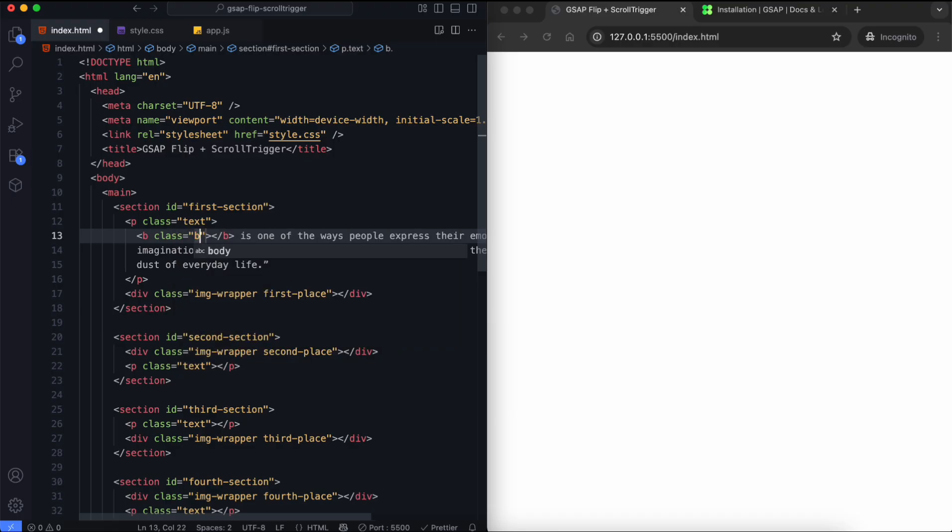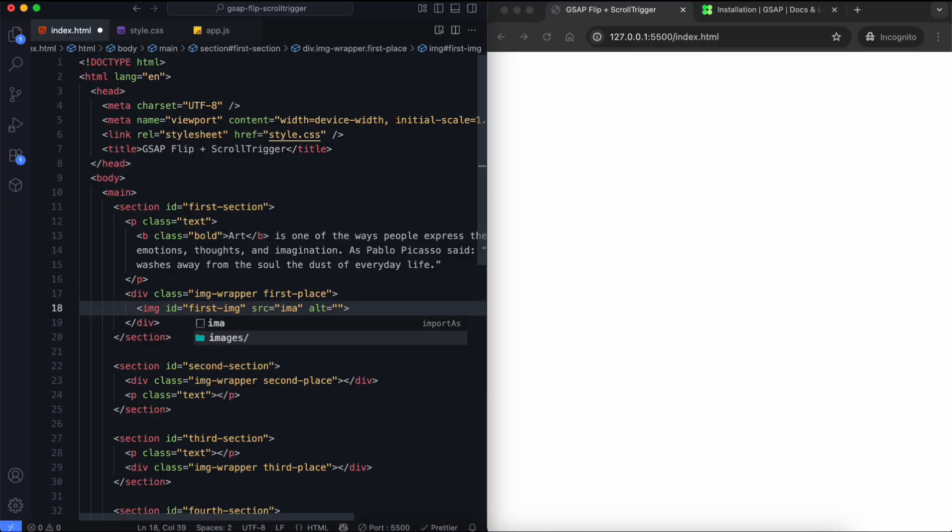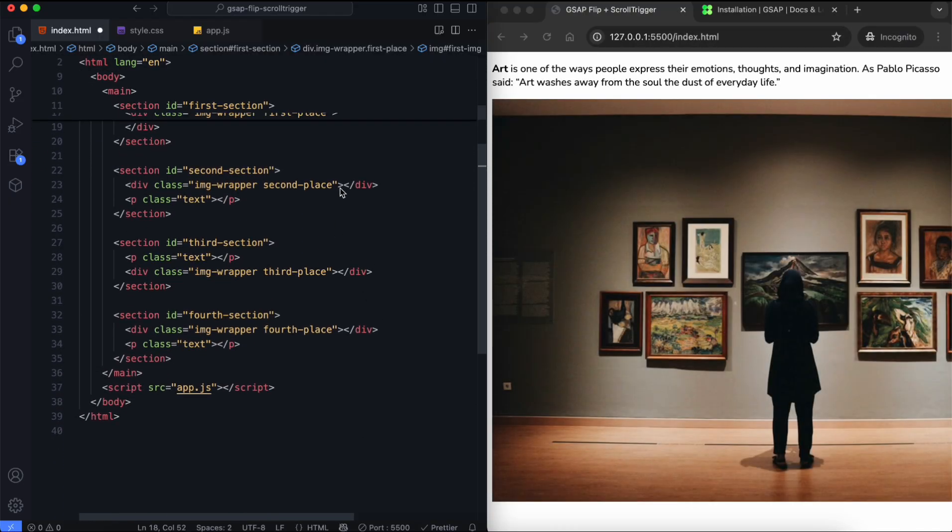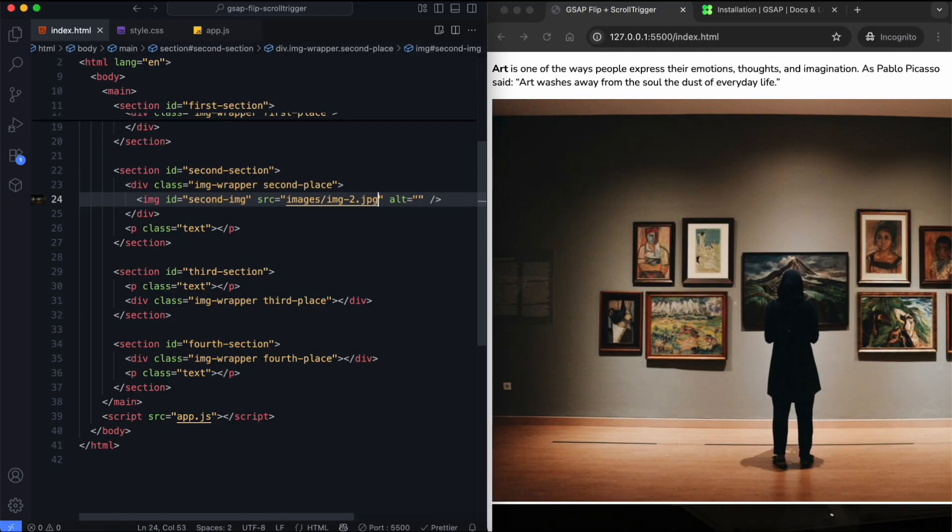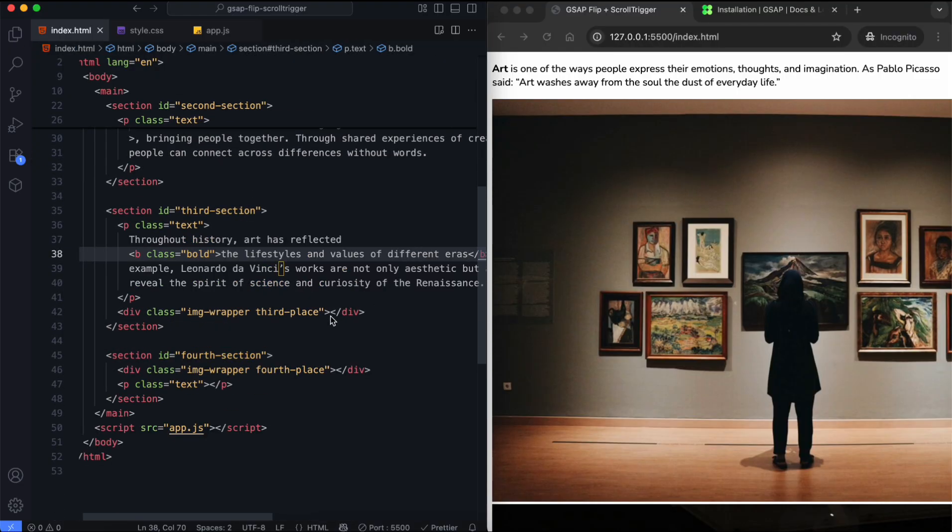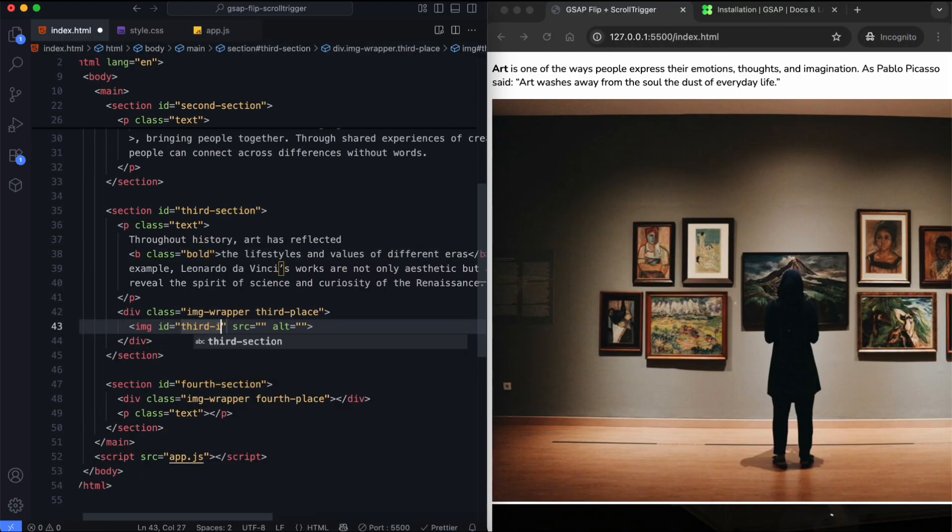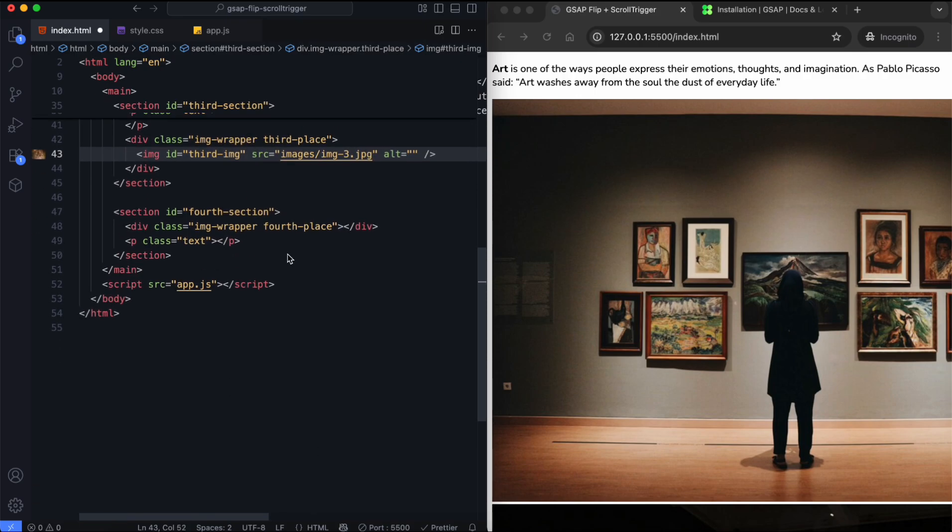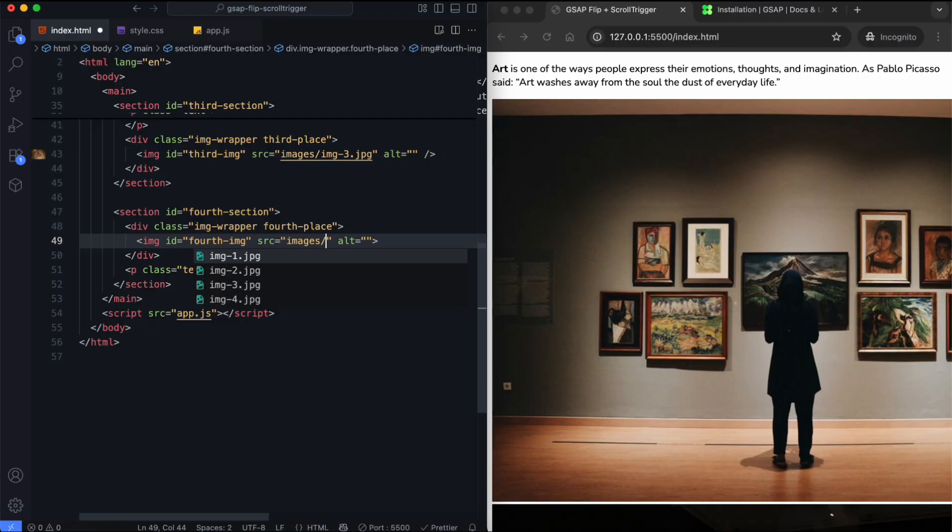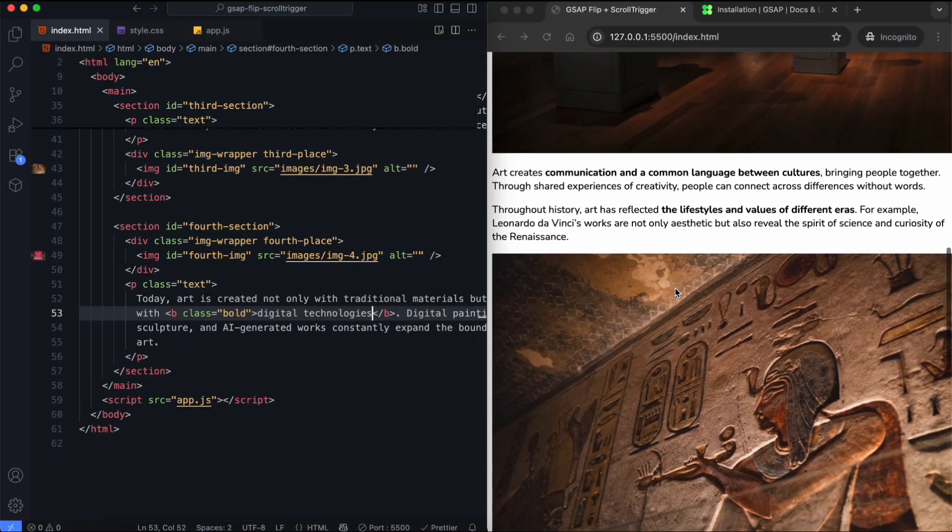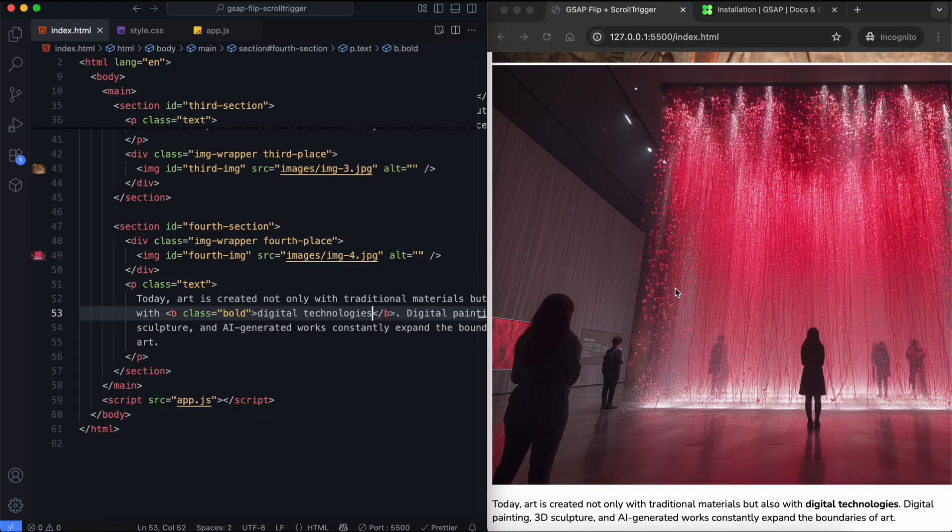We can also highlight some words with a bold class. Each image also has an ID, so we can use it with flip animation. The structure looks like this. Each section includes one text block and one image.